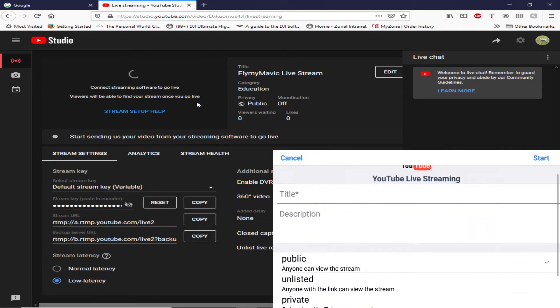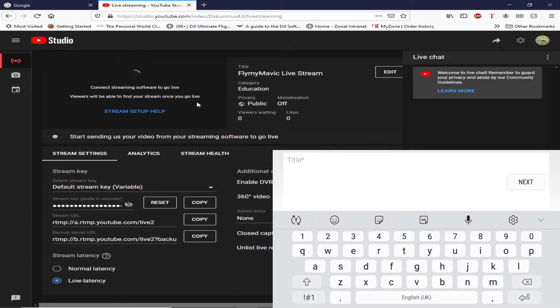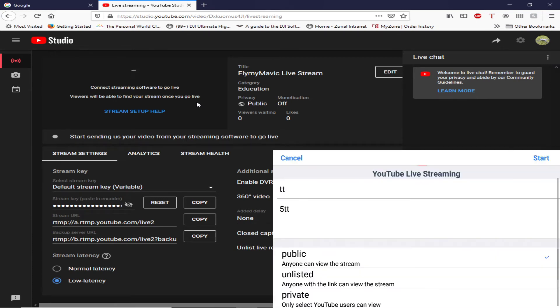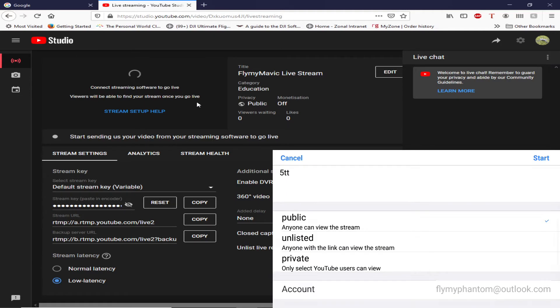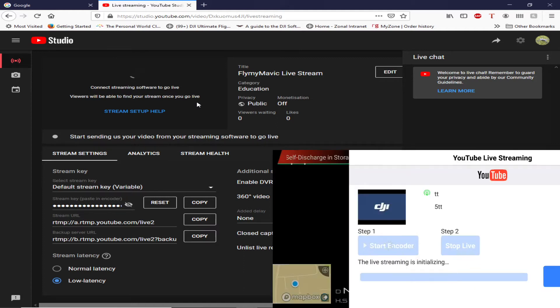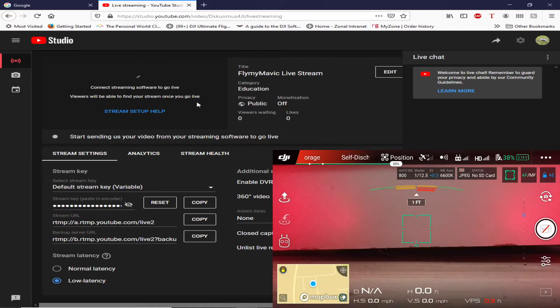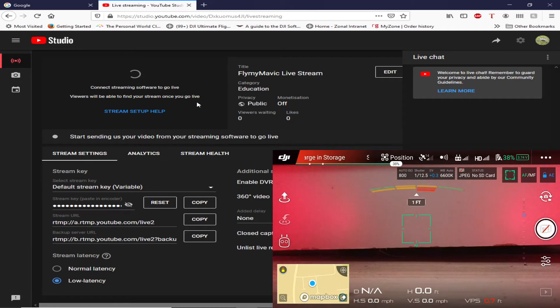Let me try that again. Basic mode, give it a title, something like that. And I'm going to choose private this time instead of public, maybe see if that works. Enable live streaming for YouTube account which I've done. Click on okay and nothing. Nothing is coming up on the screen and nothing showing it trying to go live or anything else.